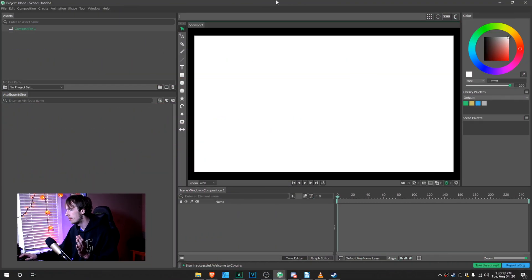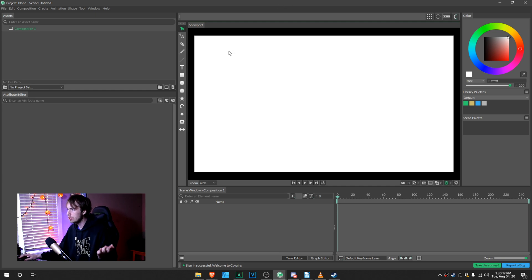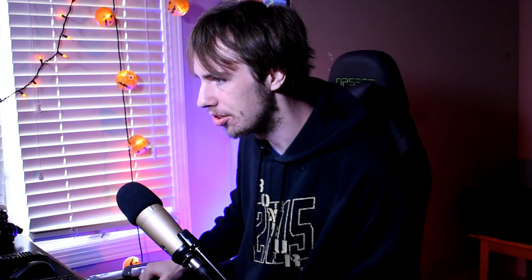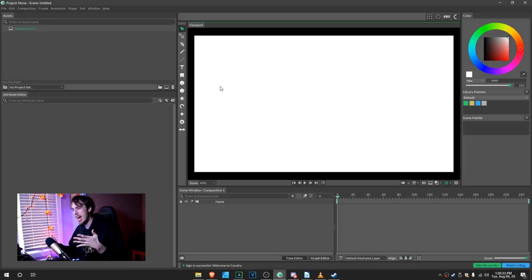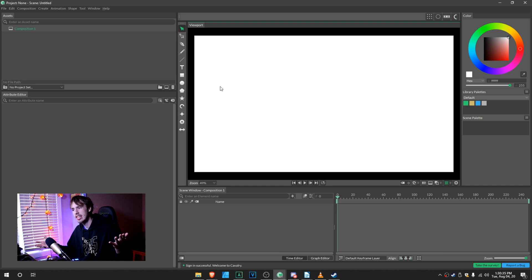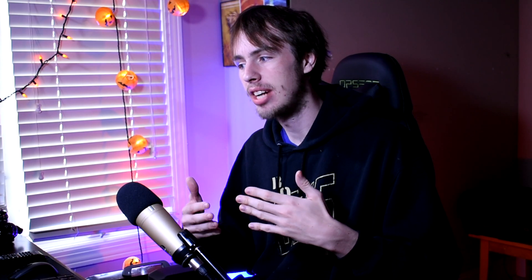Alright, so I'm in Calvary, as you can obviously see here, and from the looks of things, things will look a little strange compared to some other motion graphics editors that you probably used. So I'll go over some major basics of how to use Calvary before we get into graphic design motion graphics.